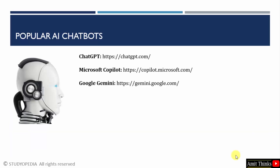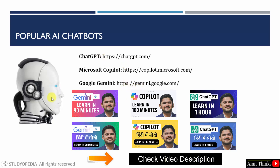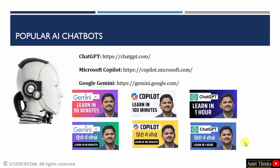So, popular AI chatbots — ChatGPT, Co-Pilot, and Google Gemini. I have tutorials for all these three chatbots in English as well as in Hindi language. I will be adding the links in the video description, so through that you can easily learn about AI chatbots and try prompts on your own.